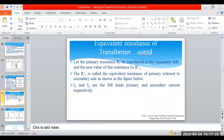For the numericals, this topic is very, very important. Let the primary resistance R1 be transferred to the secondary side. When a primary quantity is represented on the secondary side, we add a dash notation — so R1 becomes R1 dash, I1 becomes I1 dash, and V1 becomes V1 dash.